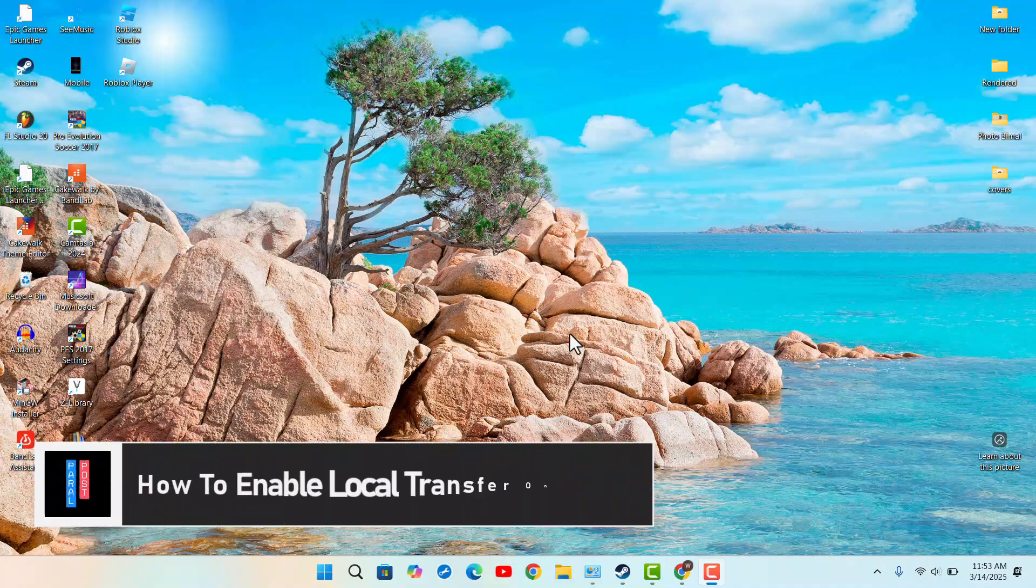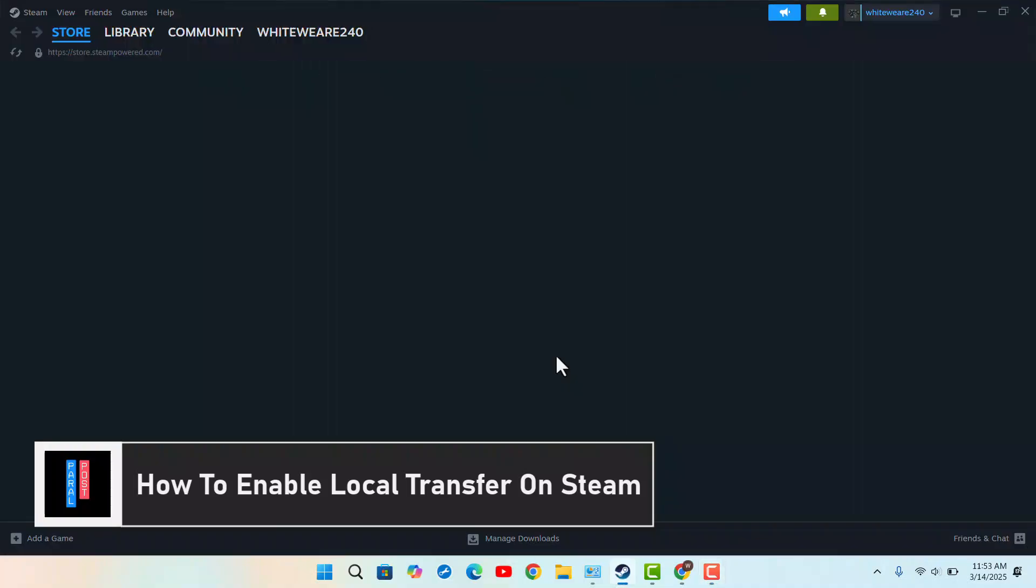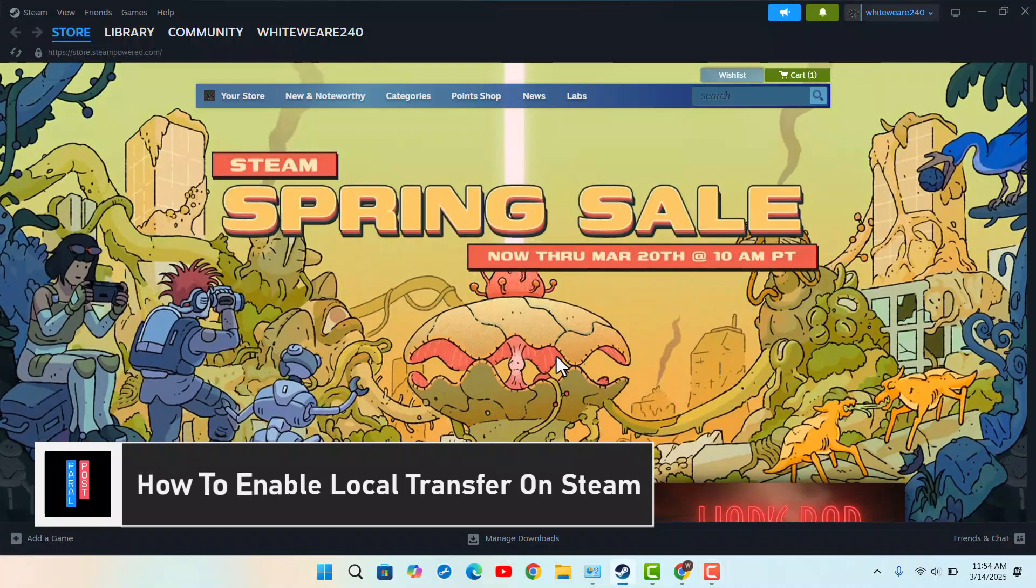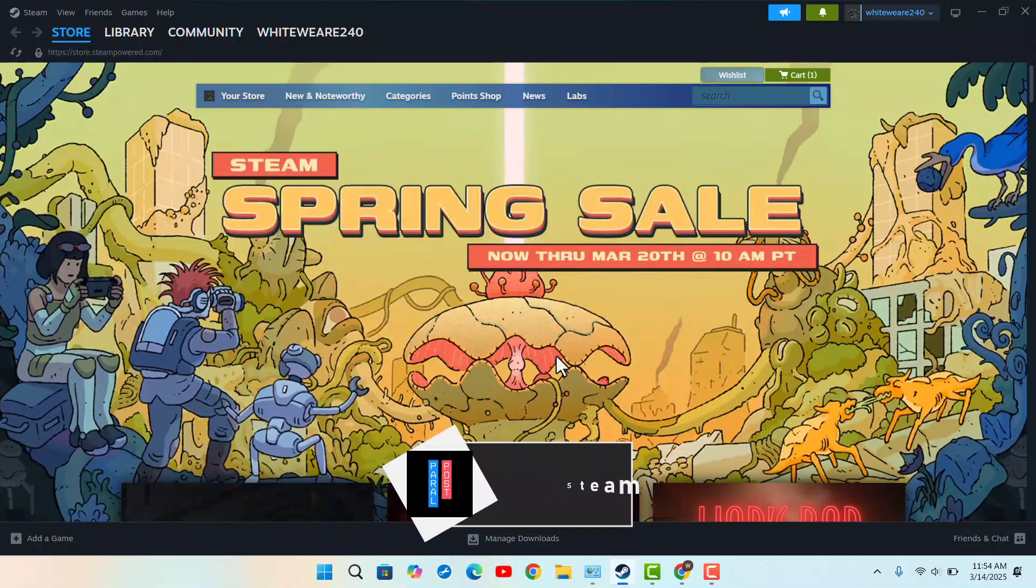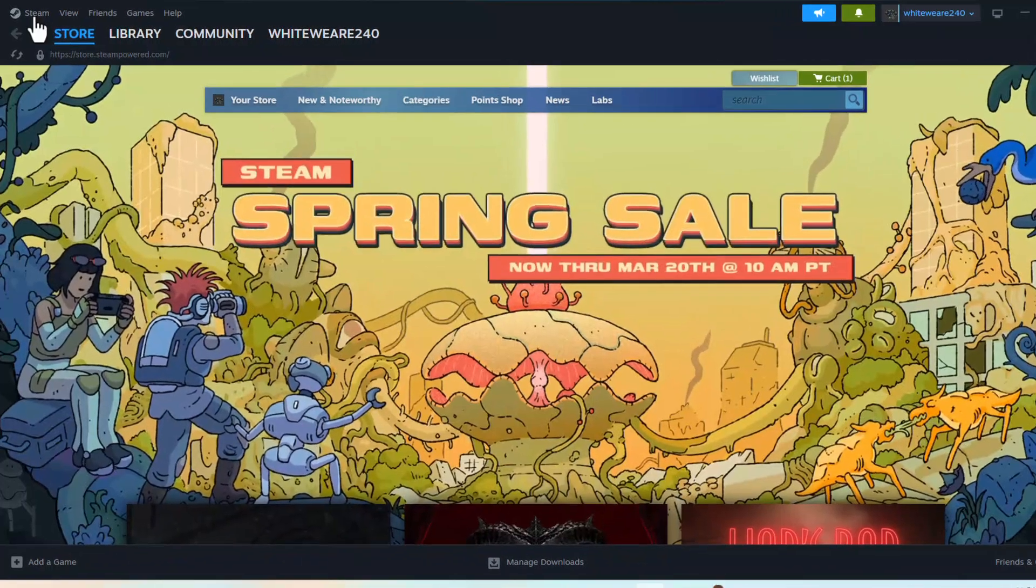How to enable local transfer on Steam. To enable local transfer on Steam, you just have to follow these simple steps. First of all, launch the Steam application and log into your account. Once you're logged in, click the Steam icon from the top left-hand side corner of your screen.